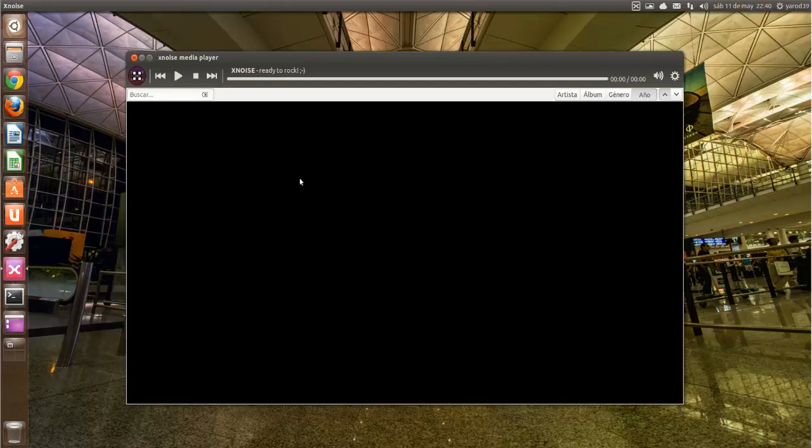La verdad es que cuando salen aquí las carátulas de los álbumes que tenemos en nuestra biblioteca, pues queda vistoso. Pues vamos a ver cómo instalarnos la última versión de XNoise Media Player.